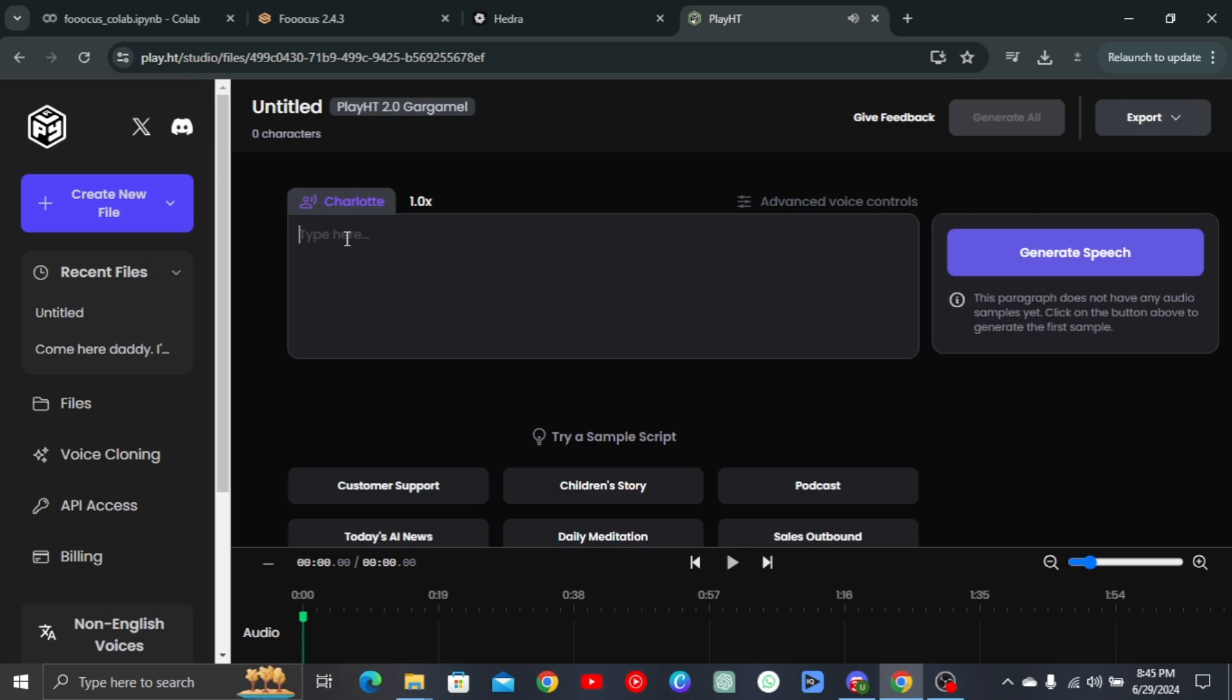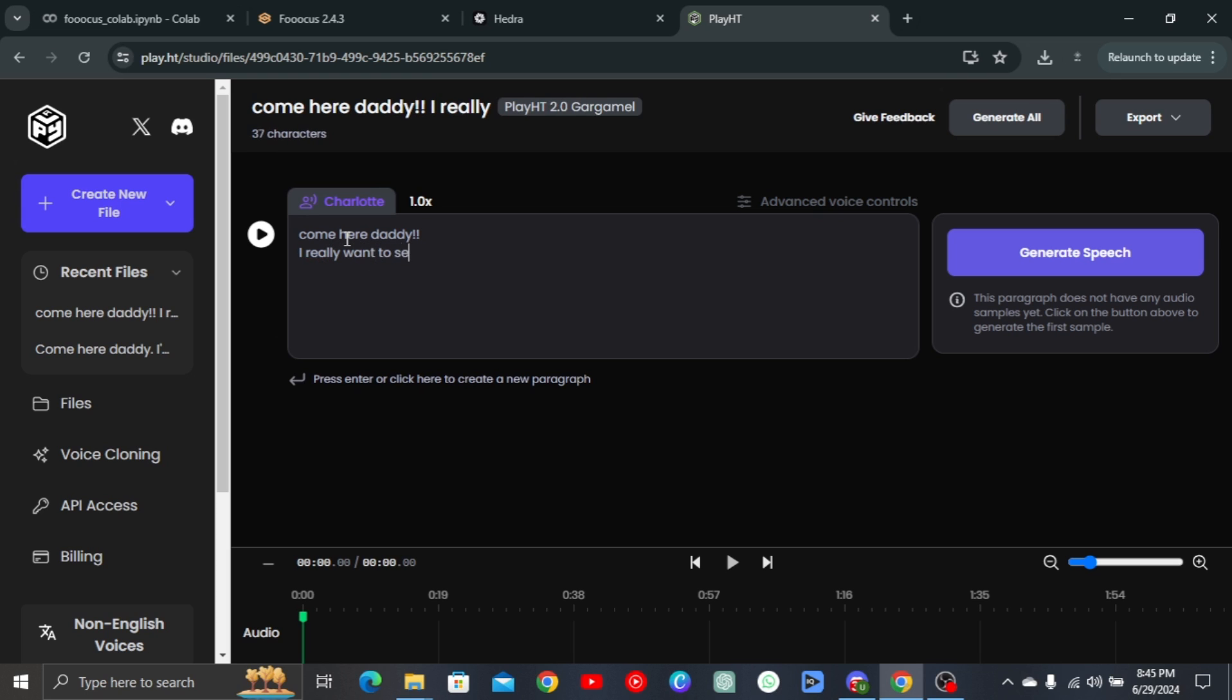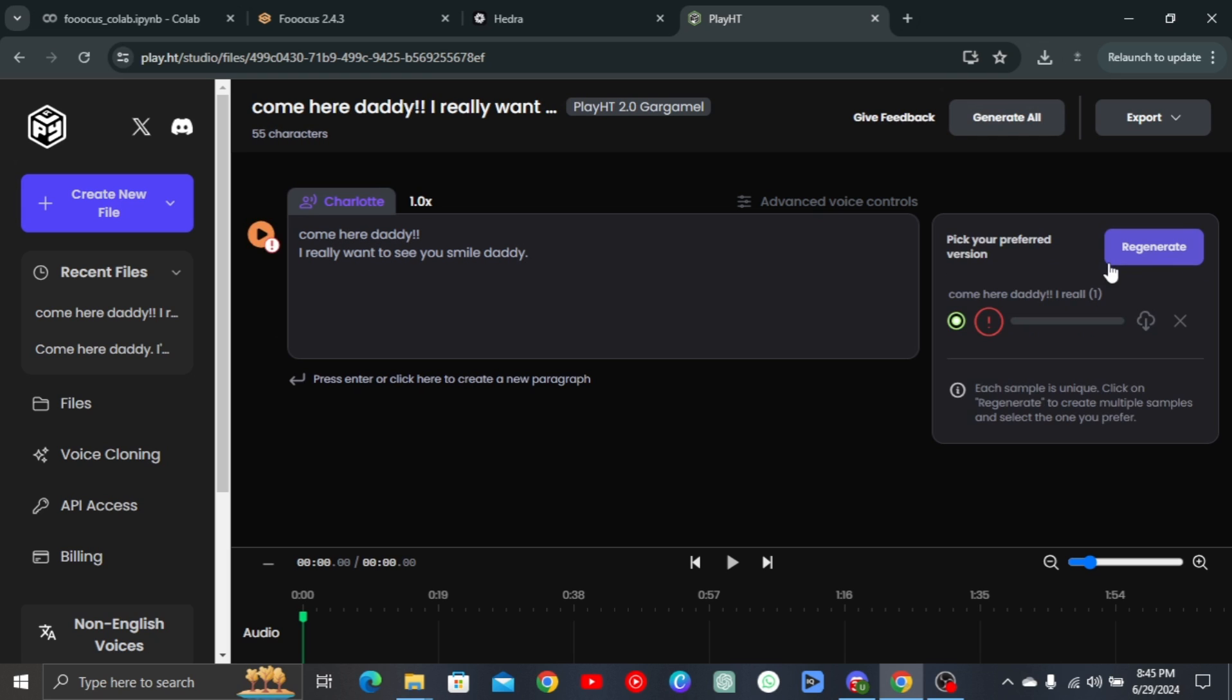Then simply input in any prompt. And if you're wondering why I use this prompt, it's because in my previous video I showed you guys how to set up an AI OnlyFans model. So this would be helpful. When done, click on Generate or Regenerate if there is any problem. Come here, Daddy. Then simply download it.